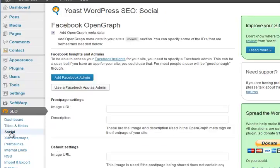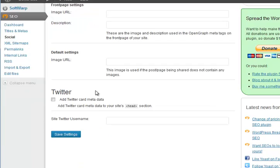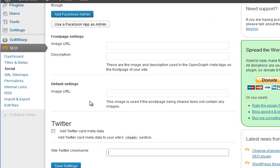Okay, social. Add Facebook open graph data is ticked by default. I don't tend to do anything with that, but leave it. If you've got anything to do with Facebook open graph and you understand what it is, put stuff in the front page settings. Twitter - if you want to add that tick it, and if you want your username put that in there, which will be your Twitter name without the @ sign. I tend to leave all of those as default.